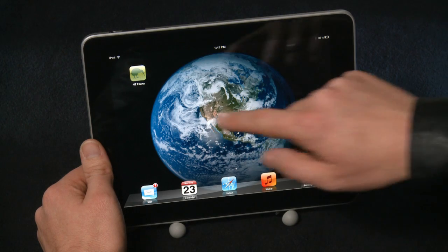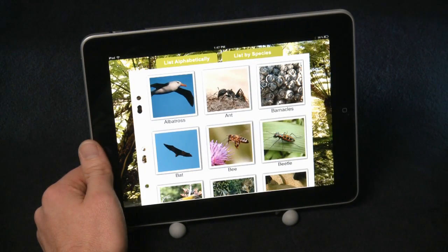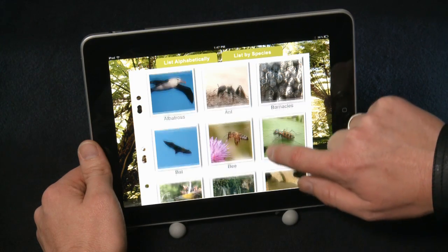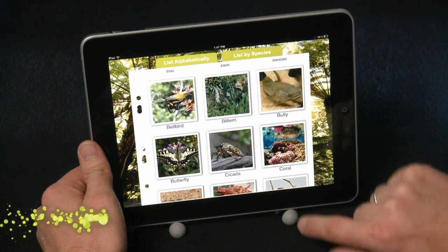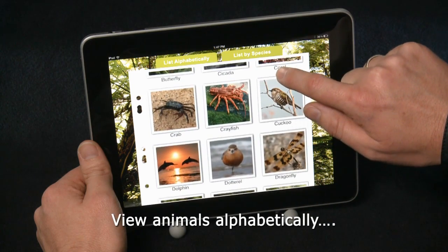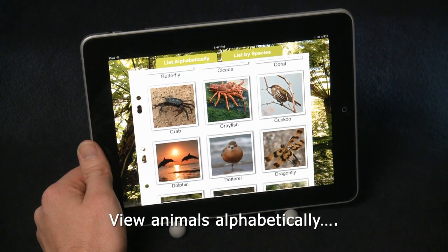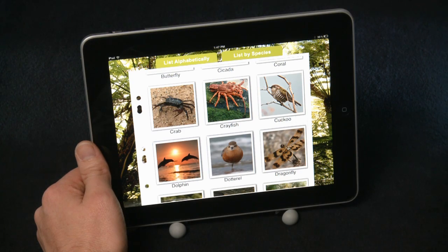Okay, let's start by opening up the app. We're first presented with this tiled layout view, which allows you to scroll up and down through the list of animals. The list is initially displayed alphabetically, but we can also view the animals by species.